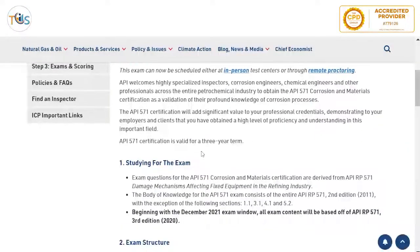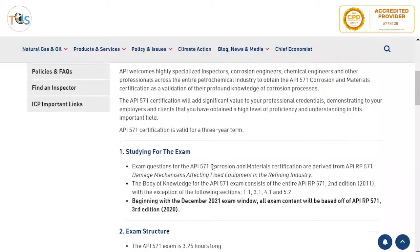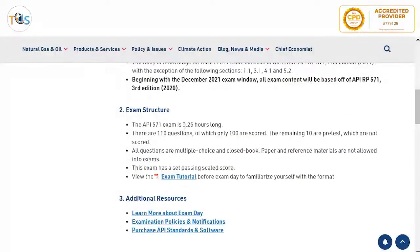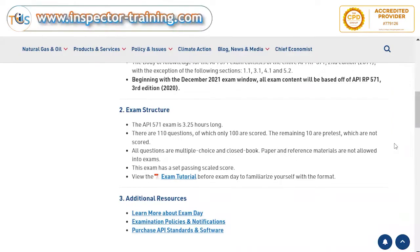This exam is three hours 15 minutes, 110 questions — 100 are scored and the remaining 10 are pre-test questions and are not scored. The scored and non-scored questions are shuffled together, so you don't know which ones are scored. You have to answer all 110 questions within three hours 15 minutes. It is a multiple-choice, closed-book exam and reference materials are not allowed.